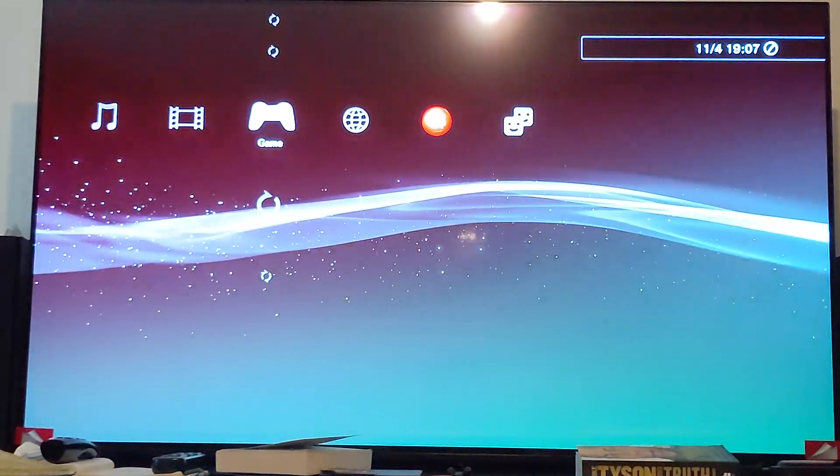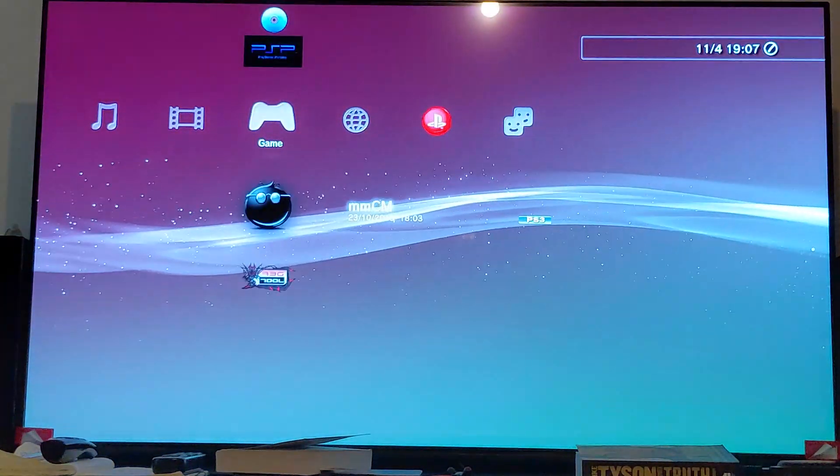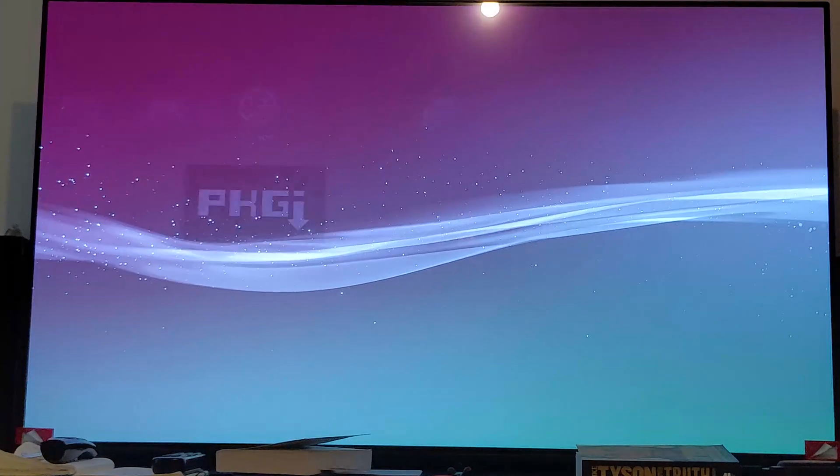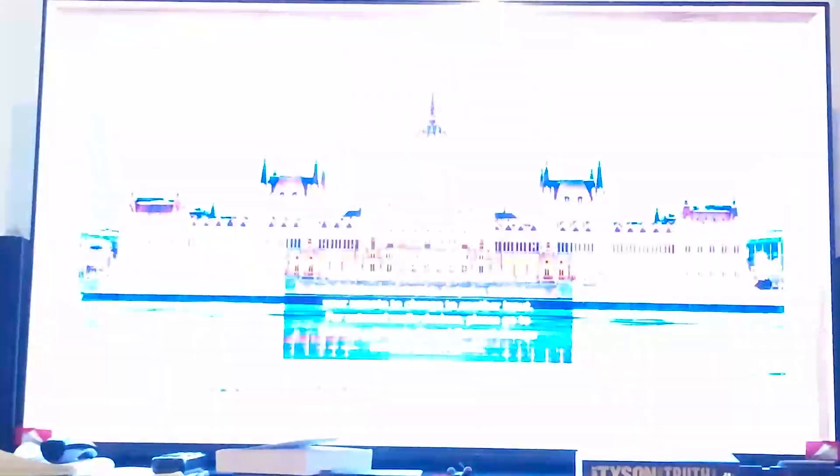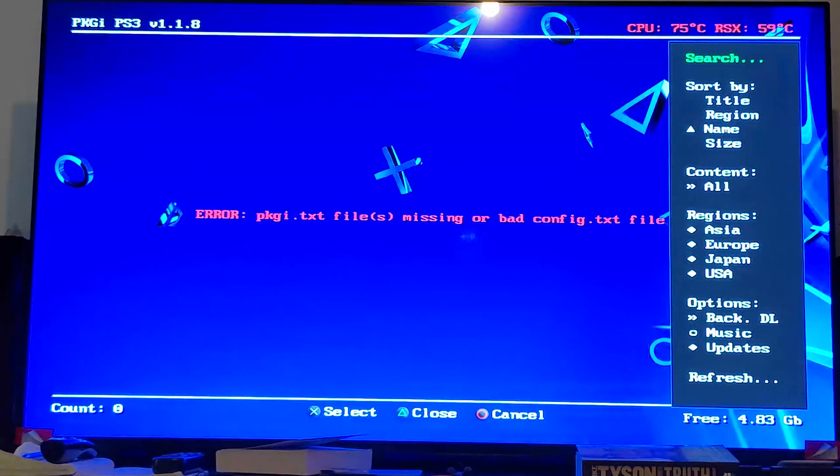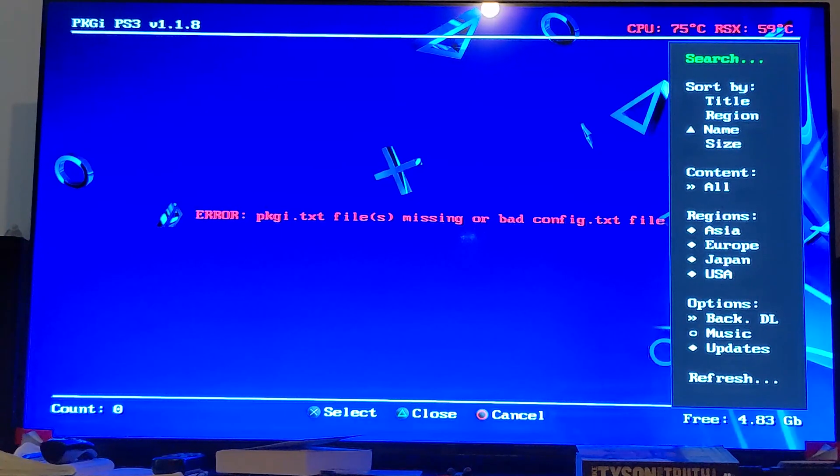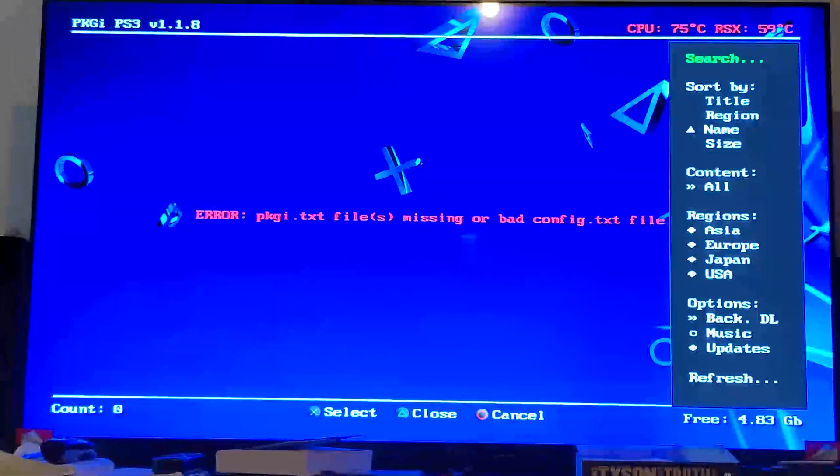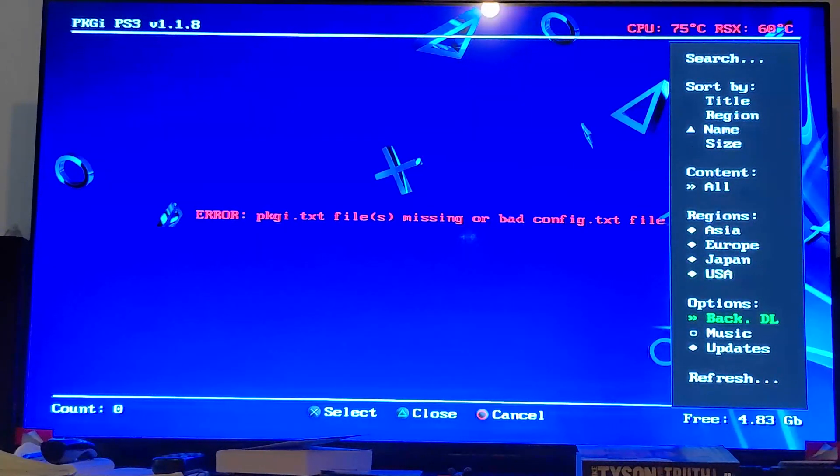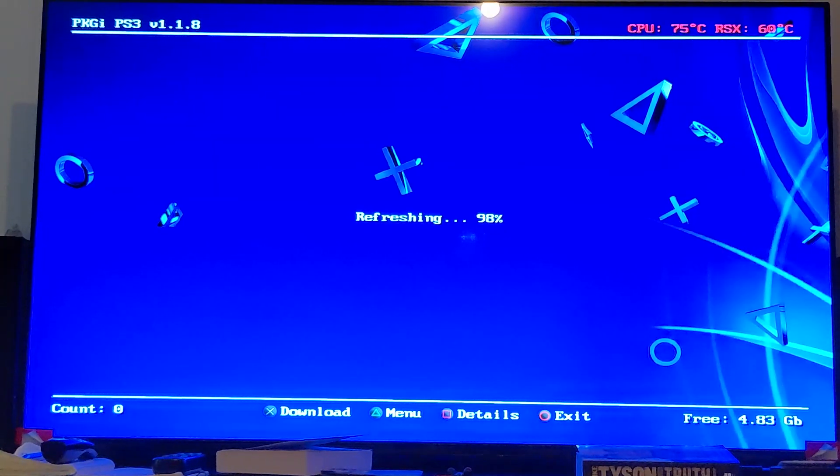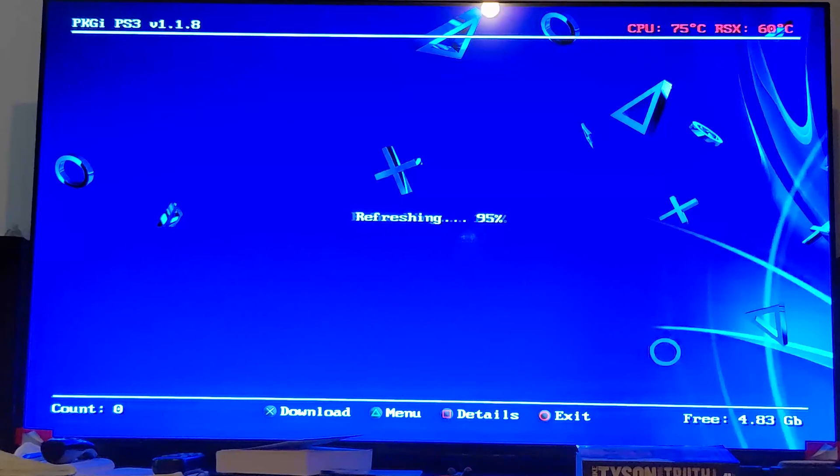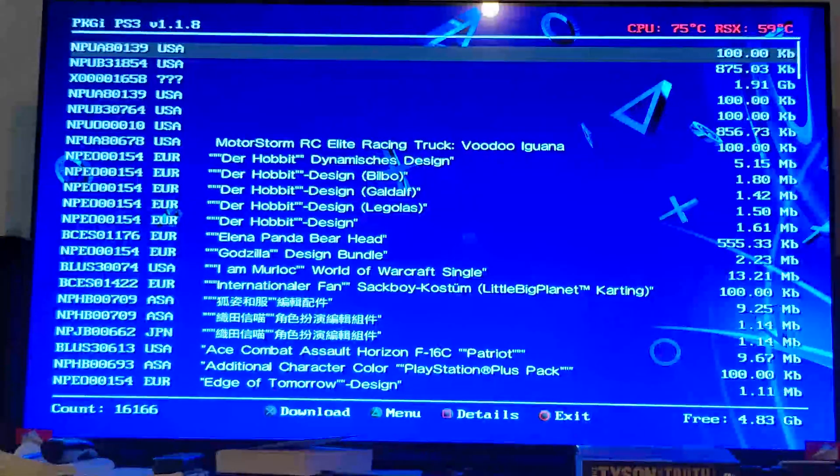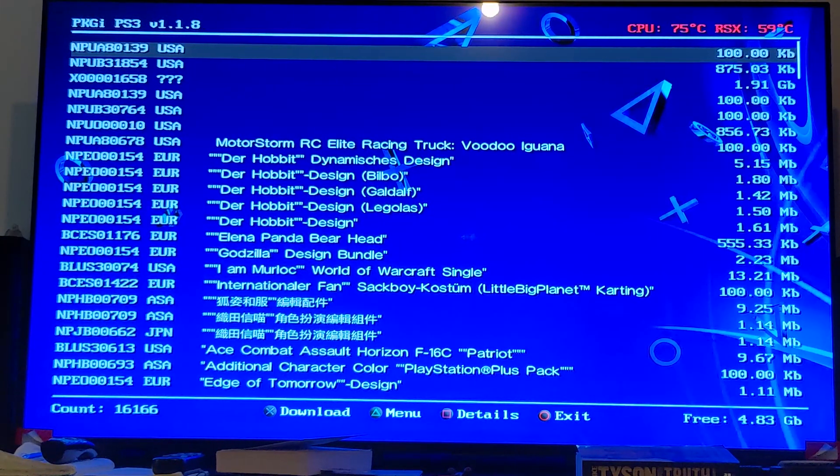If we go to PKGI PS3, if that happens, that's fine. If you see an error like this, that is fine. Now that the menu on the right appears, that's all good. Just go down using the arrows to refresh, press X. It starts refreshing the database. Make sure you are connected to the internet, this is downloading it all off the internet, and then you're good to go.